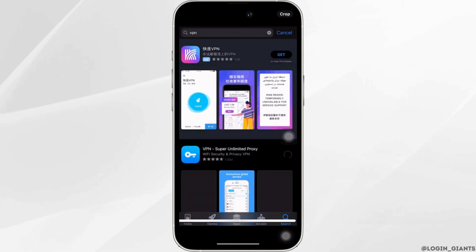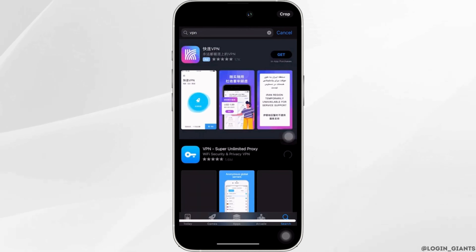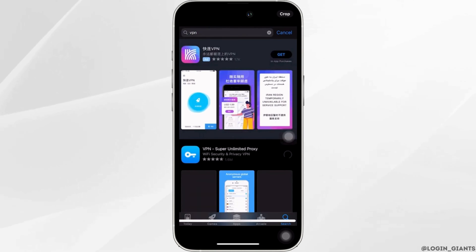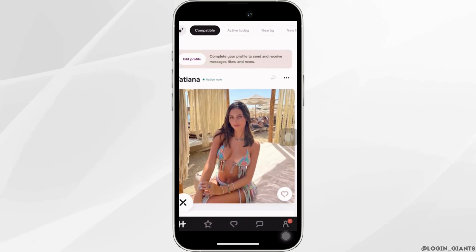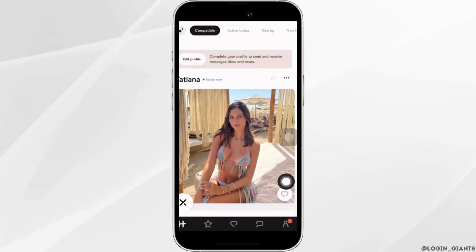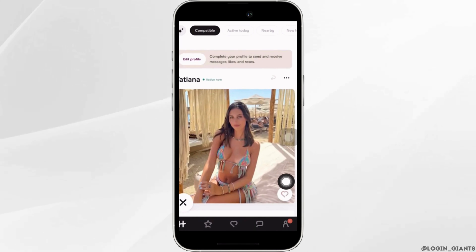Once the VPN application has been downloaded, open it and then connect to the server of the location that you want. Once the server has been connected, head over to your Hinge application. As the server is connected to a different location, the location of your Hinge account will also be automatically changed.